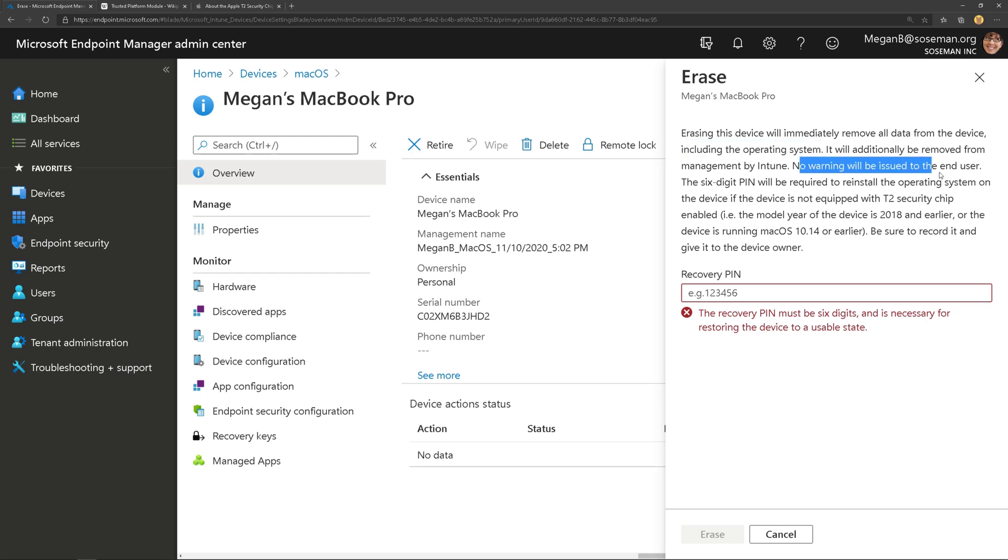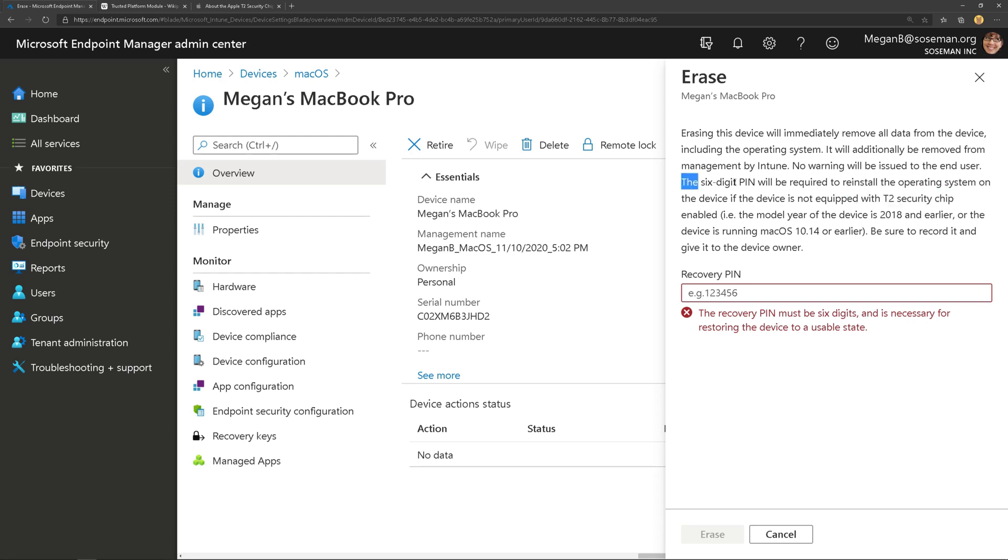And there's going to be no warning to the end user. Now, if the device does not have a T2 security chip, then you have to set a six digit pin to be able to allow them to reinstall the operating system.